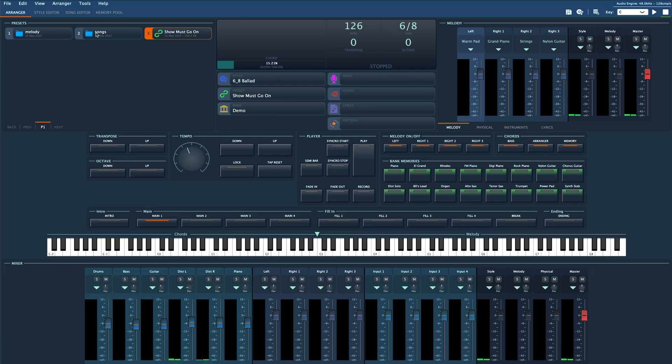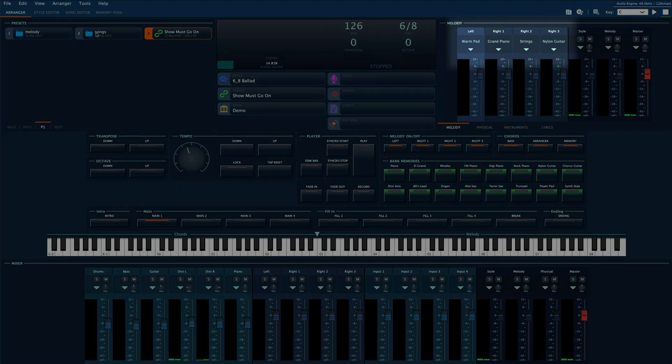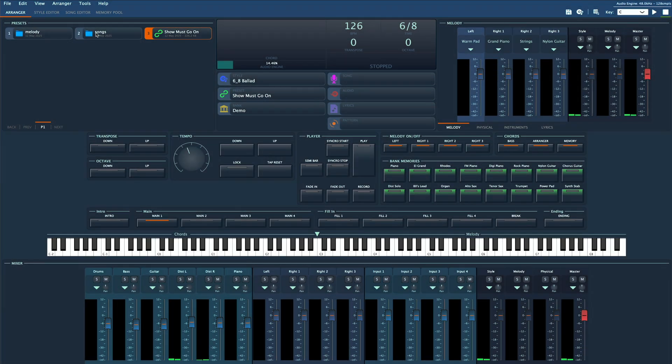Some people like to keep things simple: pick a style, set the tempo, load a few programs manually, and play. That works great at home.